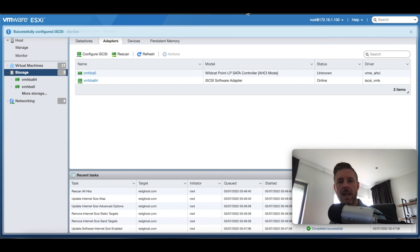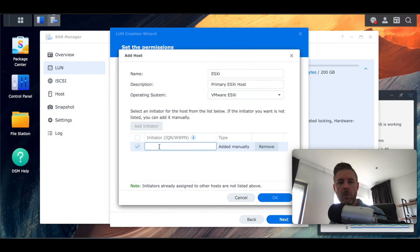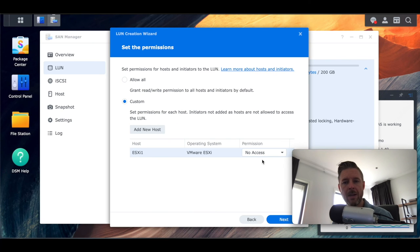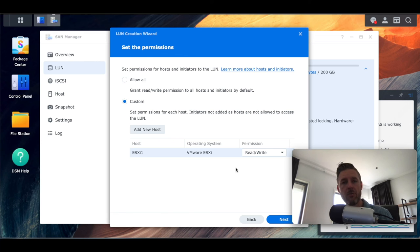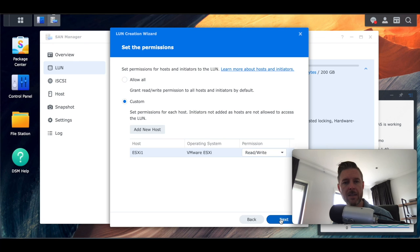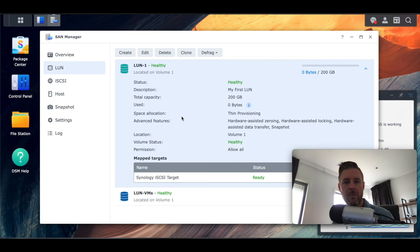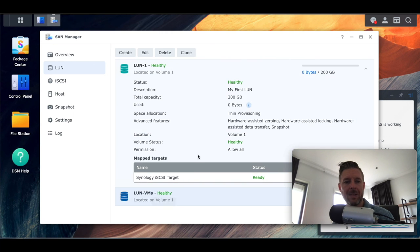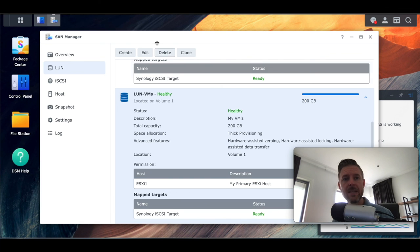Let's go back to our SAN. Under Add Initiator, paste that IQN that we copied from VMware. With that host now added, select the permissions to be Read and Write — we want a connection both ways to be able to read and write to this iSCSI LUN. Select Next. Here's a summary — we've got our previous LUN1 and here's our new LUN VMs.